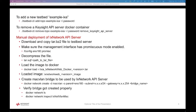For example, to add a new testbed 'example-axia', we have to use this command. To remove the Keysight API server docker image, we have to specify this command along with this tag. If we don't specify the remove keysight api server tag, it is not going to uninstall the Keysight API server.